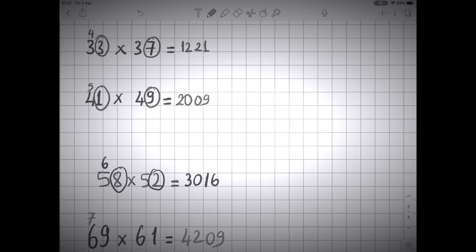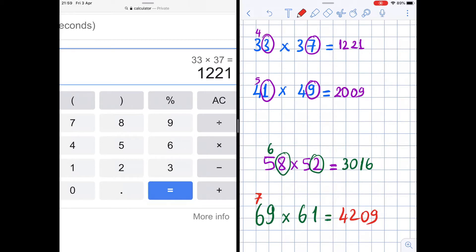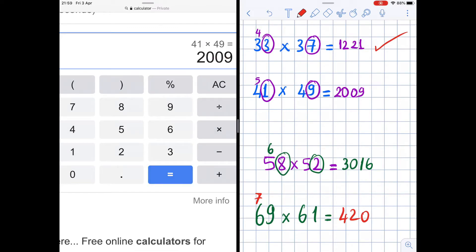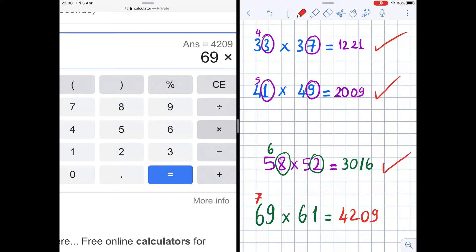Now let's check the answers using a calculator. We have 33 times 37 — let's verify: 33 times 37 is 1221. And 41 times 49 is 2009. Good. 58 times 52 is 3016. Good. 69 times 61 is 4209. Yes!